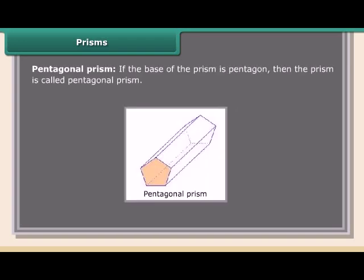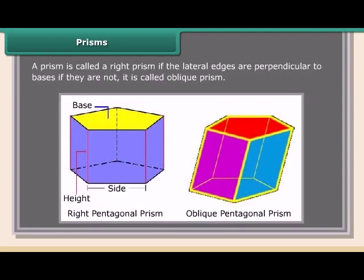If the base of a prism is a pentagon, it is called a pentagonal prism. A prism is called a right prism if the lateral edges are perpendicular to the bases. If they are not perpendicular, it is called an oblique prism.